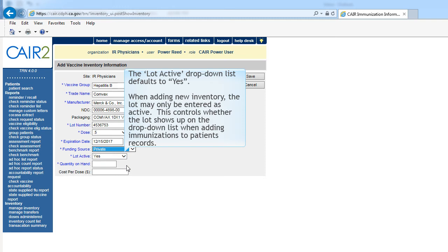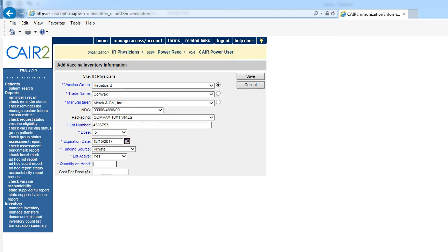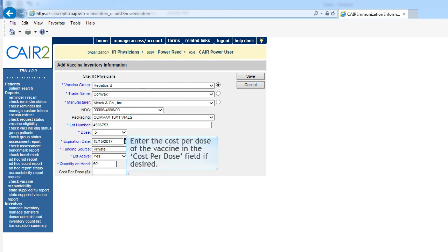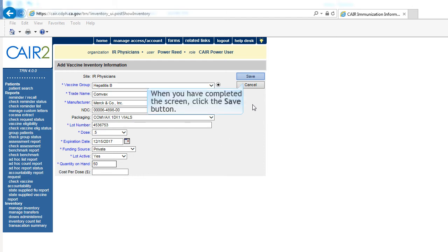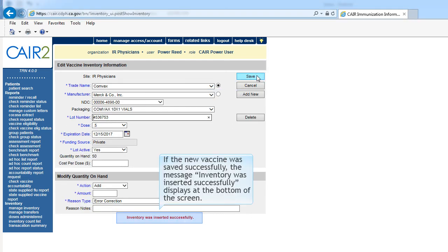The lot active drop-down list defaults to yes. When adding new inventory, the lot may only be entered as active. This controls whether the lot shows up on the drop-down list when adding immunizations to patient records. Enter the number of vaccine doses received in the quantity on hand text box. Enter the cost per dose of the vaccine in the cost per dose field if desired. When you have completed the screen, click the Save button. If the new vaccine was saved successfully, the message 'Inventory was inserted successfully' displays at the bottom of the screen.